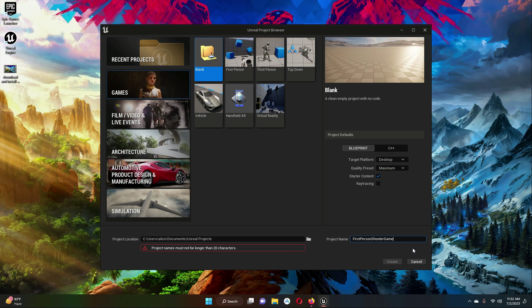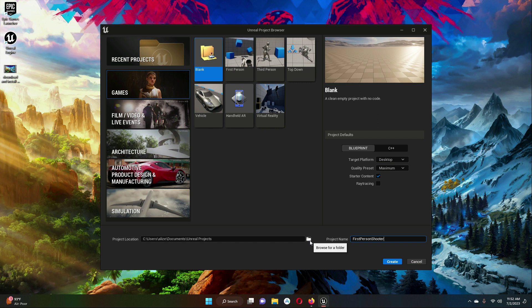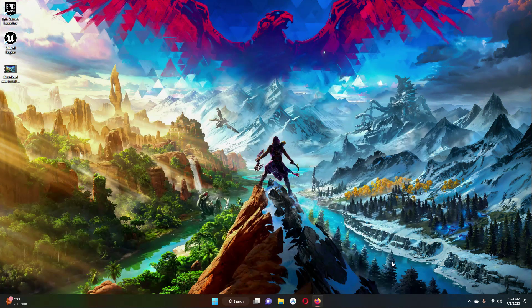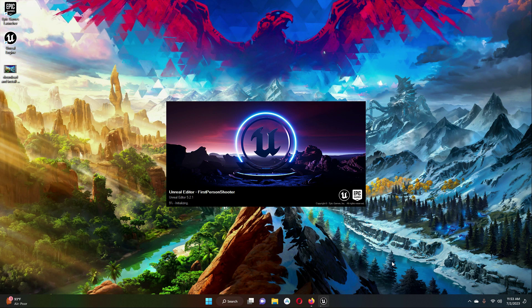The name is too long — it will show you that the project name must not be longer than 20 characters, so it must be below 20 characters. I can just remove 'Game' from it, so our project name is First Person Shooter. By default your project will be saved at this location; if you want to save it elsewhere you can select that path. I will go with the default location, so just click Create to create our first Unreal game project.